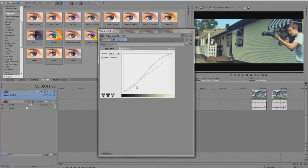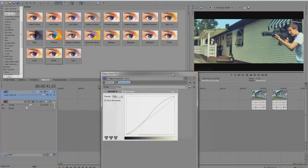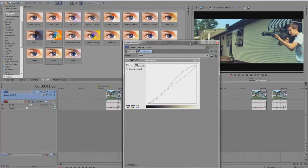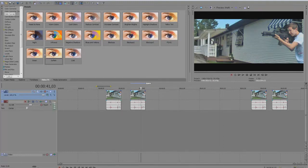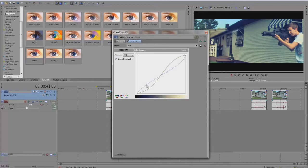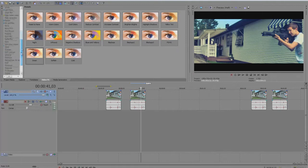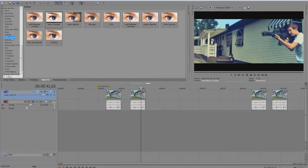Great, here it is — yeah, here it is. It's pretty nice I think. And you can do the same thing here and go to Soft Contrast and now choose the warm preset.